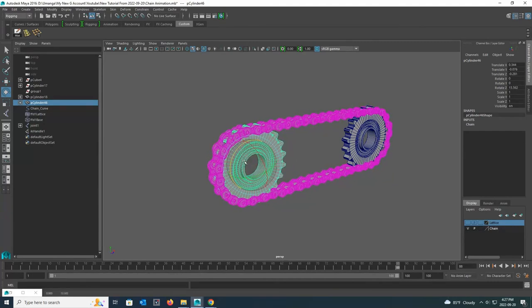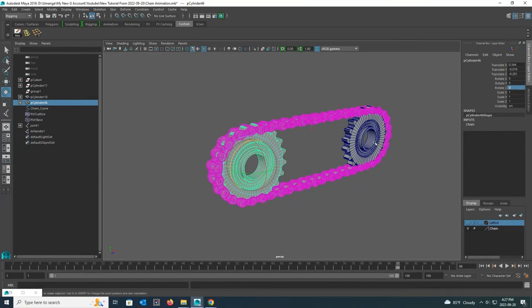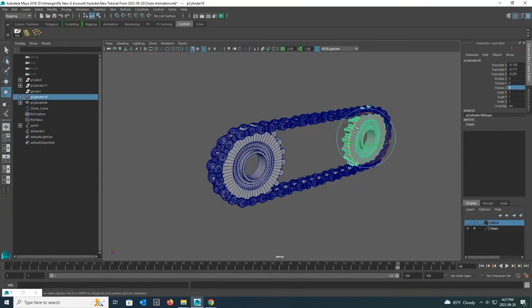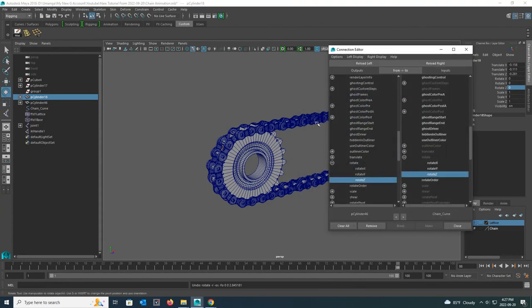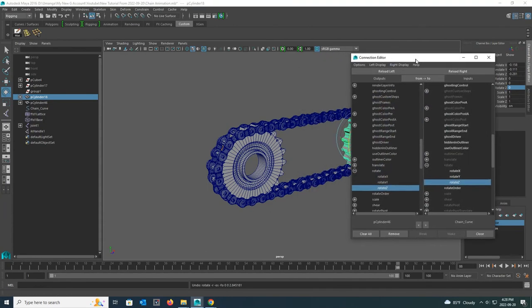Now I change the rotate Z value of the sprocket to 0 again and connect this sprocket with the other sprocket. It does the same as before.